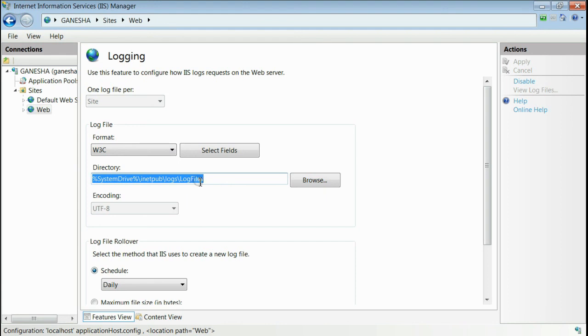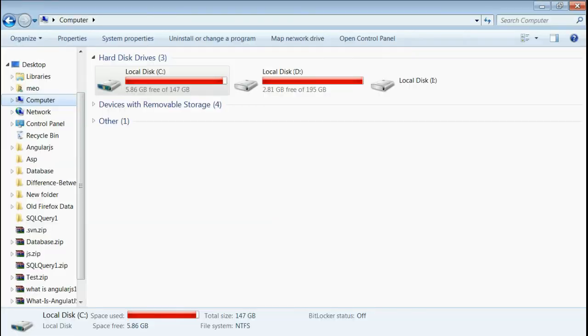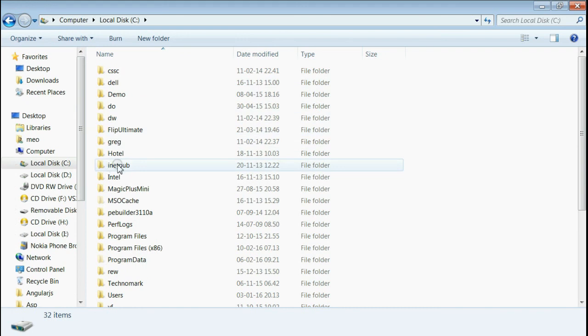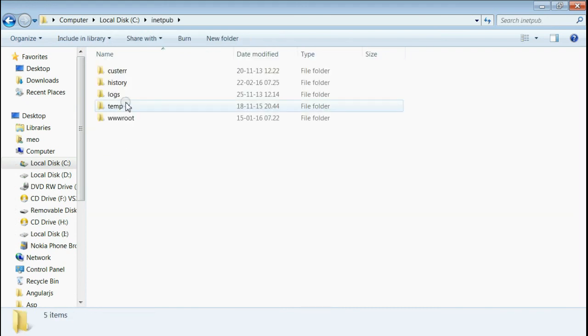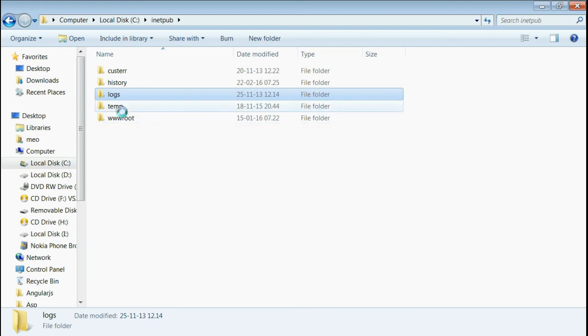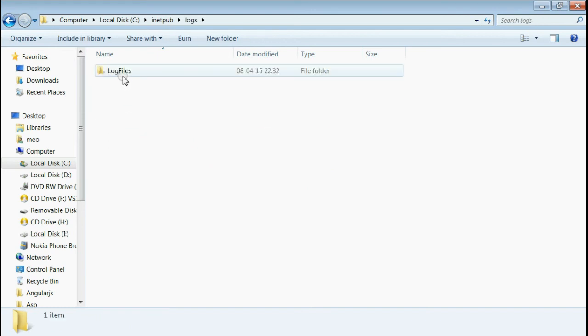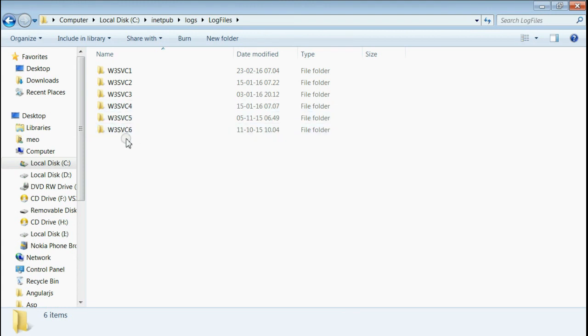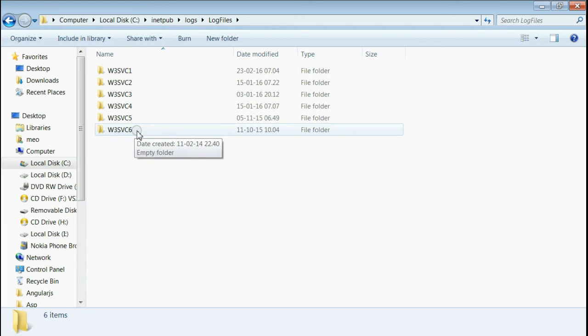Let's navigate there. This is my C drive. Inside inetpub, there is a folder named logs. There is a folder named log files. This is the section where IIS logs are stored, each in a categorized folder.